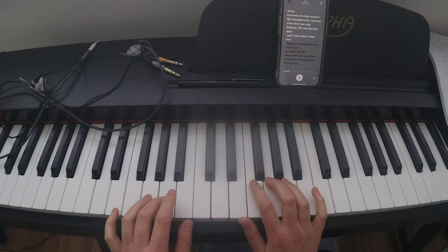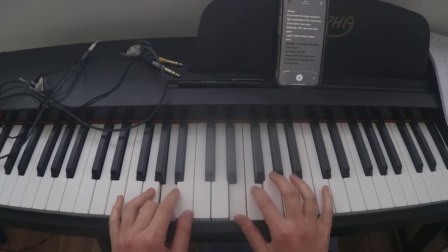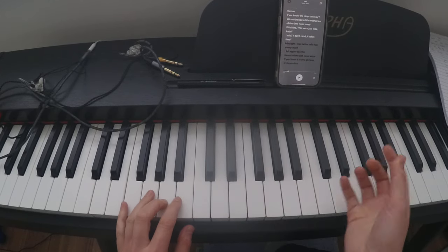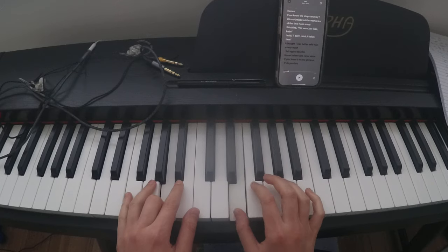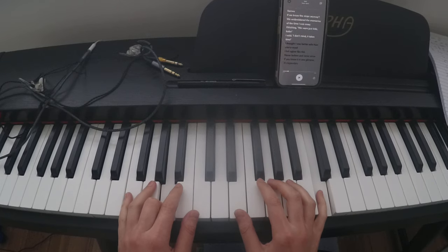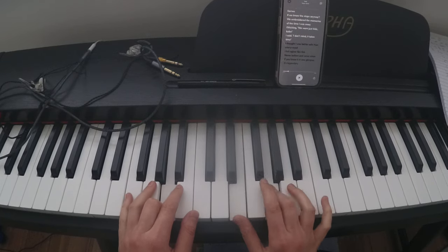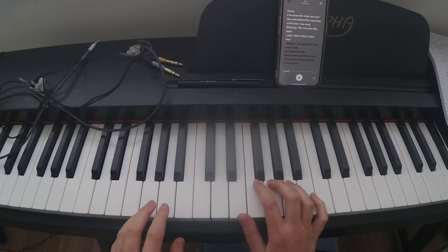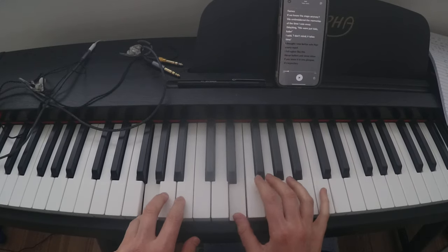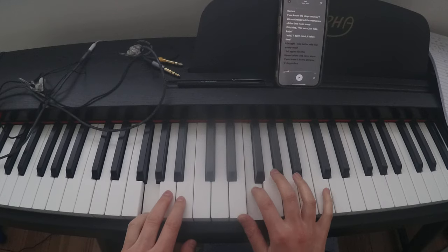Then we move down to an A. But it's the same thing with our right hand. So A, E, F, C, A, B, G. And then down to a G with our left hand. And then same thing again, but we play it twice.